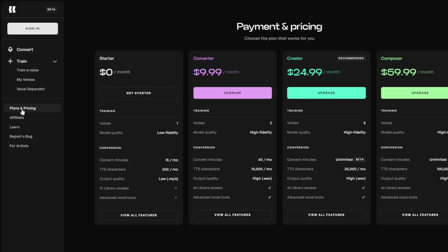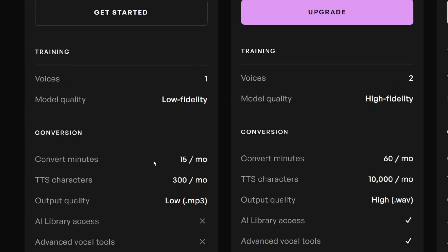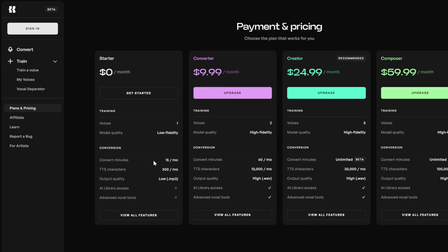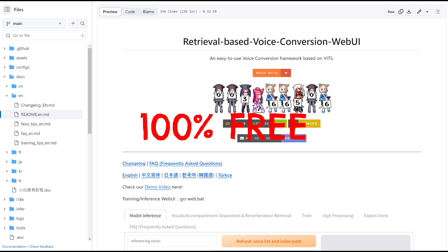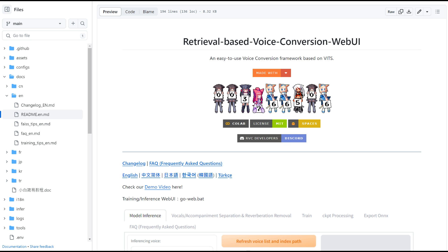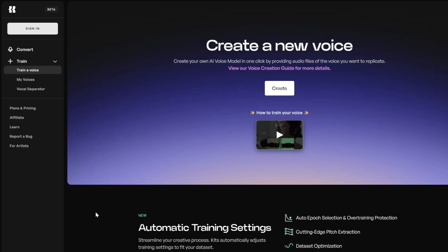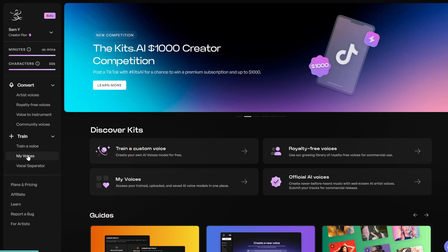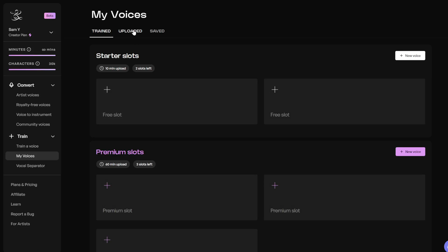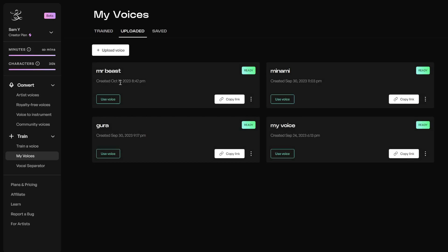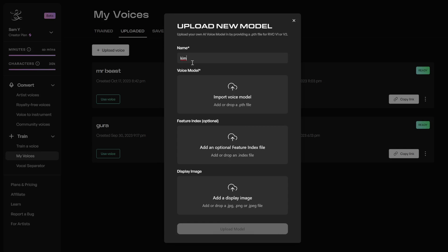Now back to the video. We need a tool to take our extracted Blackpink vocals and turn them into Kim Jong-un's voice — I'm going to use Kits AI. The free plan gives you 15 minutes of conversion per month, which should be more than enough for this video. If you run out of minutes or want a 100% free way to do AI voice conversion, I would highly recommend RVC. But for this video, since our song is only around 20 seconds, I'm just going to use Kits. Once you sign up for an account on Kits, go to My Voices in the left column, click on the Uploaded tab, and then click Upload Voice. Let's name this 'Kim' and drag and drop our PTH file into here.